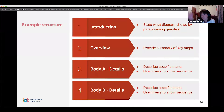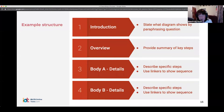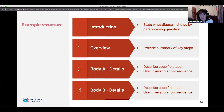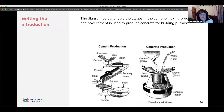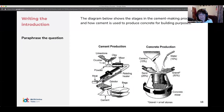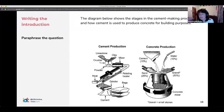In the body, describe the specific steps using a set of sequencing words to describe each step. For the introduction, all you need to do is take the task question and write it in different ways.